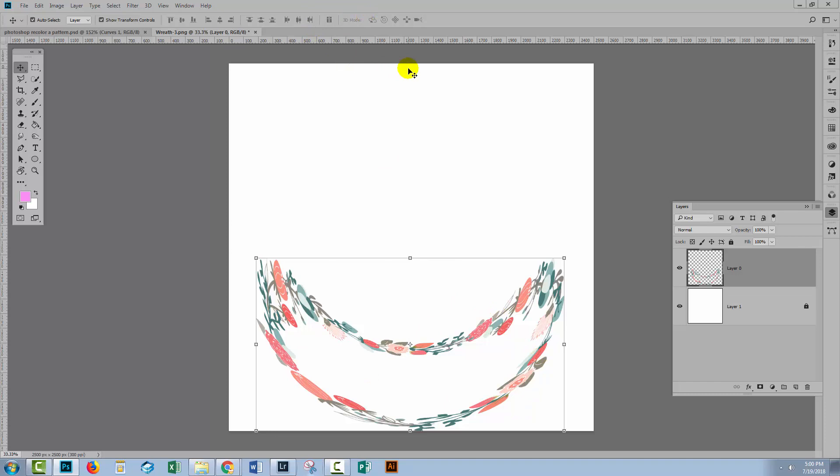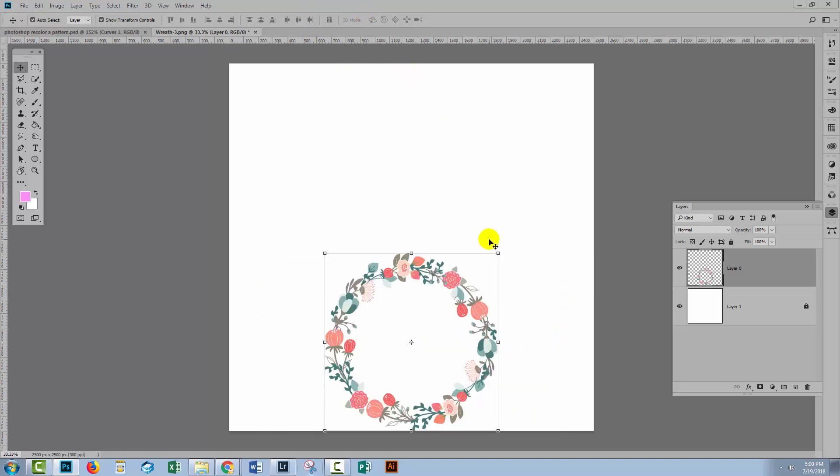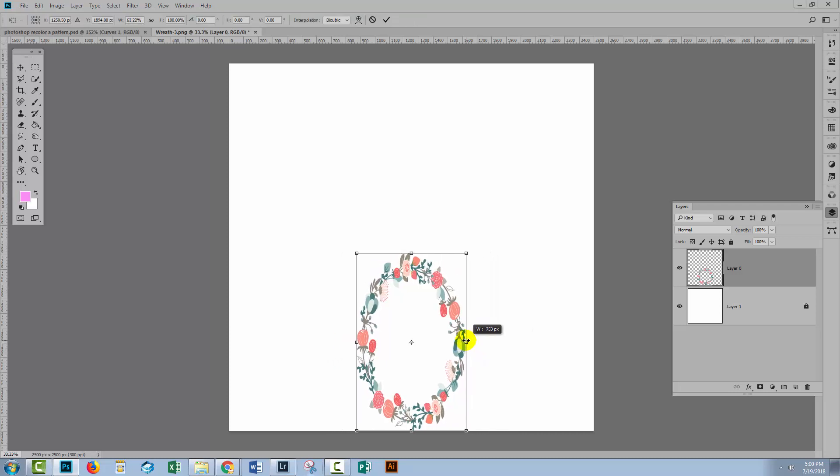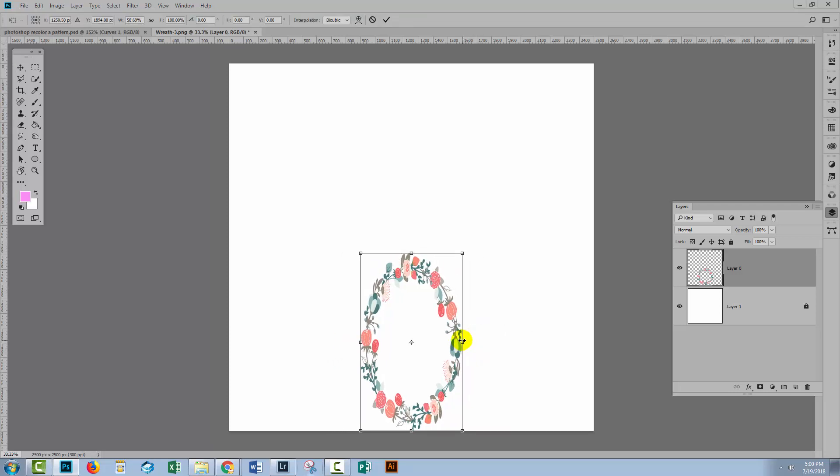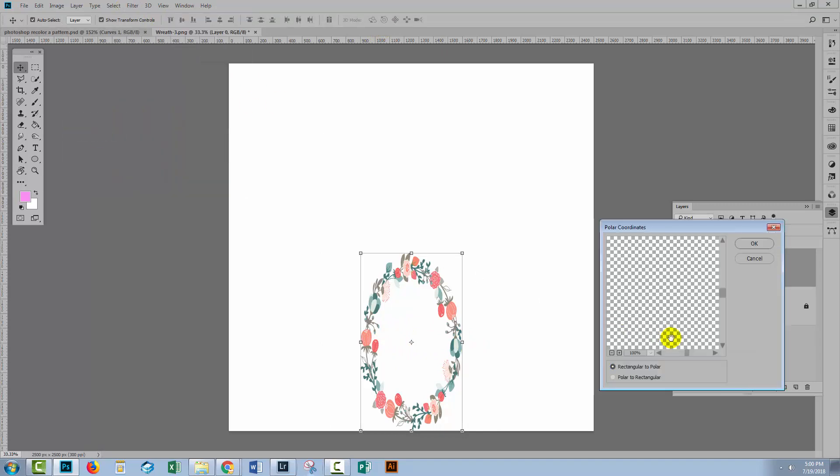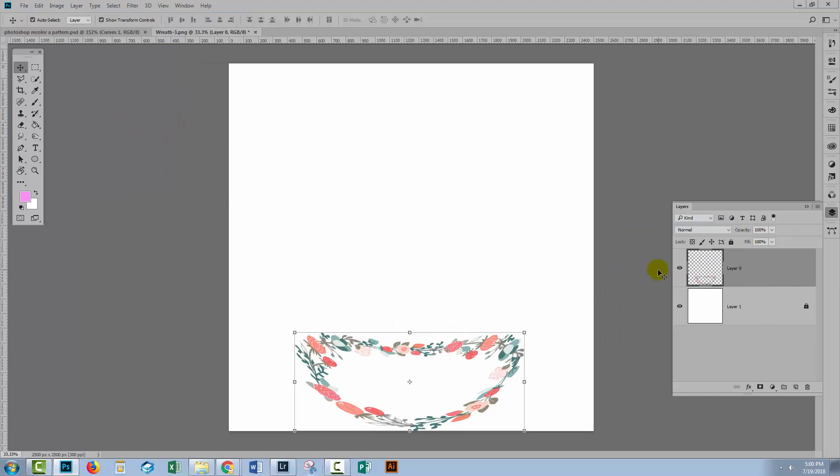So let's just undo that and let's see if we could do something with it. I'm gonna hold the Alt or Option key as well as the Shift key and just squeeze this image in from the sides. And now let's run that filter again. Filter, Distort, Polar Coordinates. Click OK. And this is what we got. And this is what I was looking at. This is almost straight. So I've almost got half of my wreath fixed.